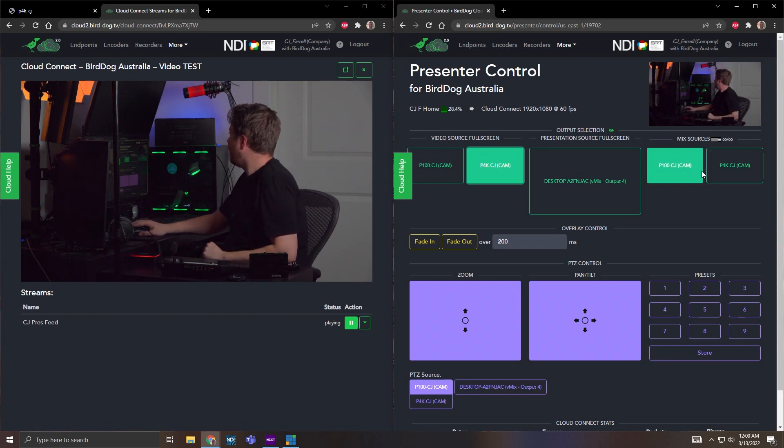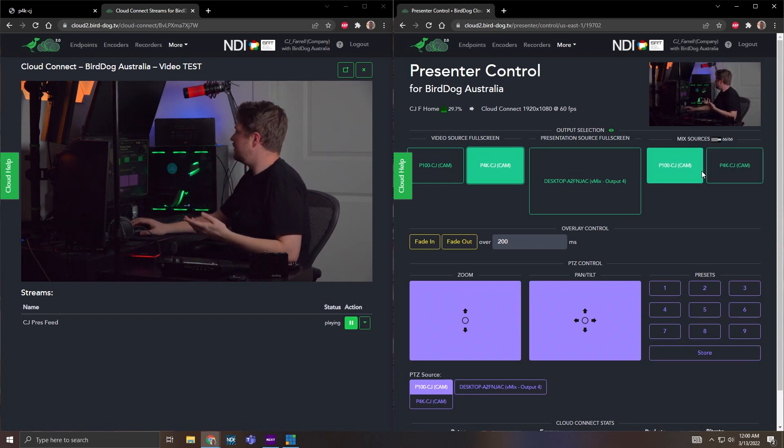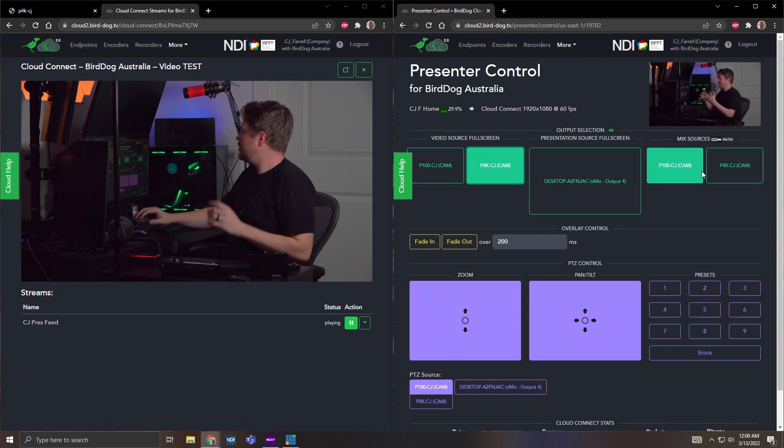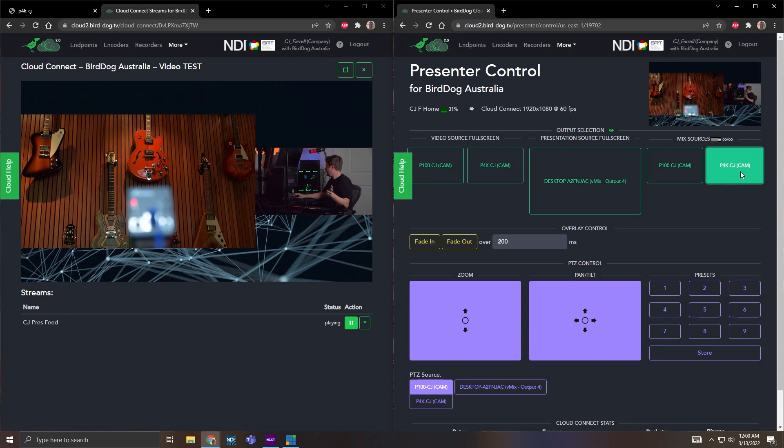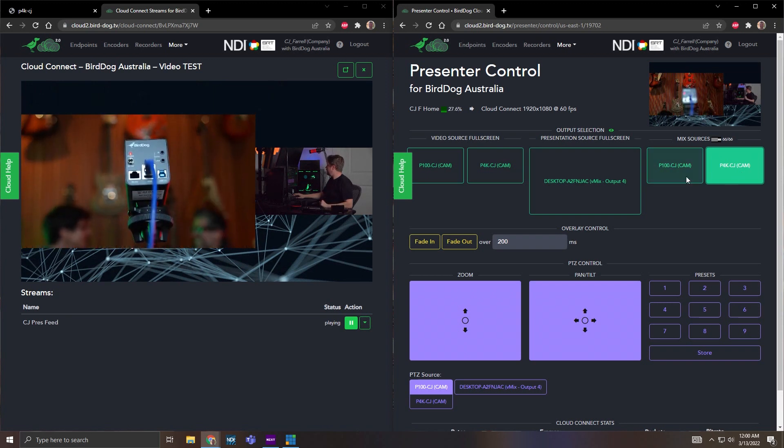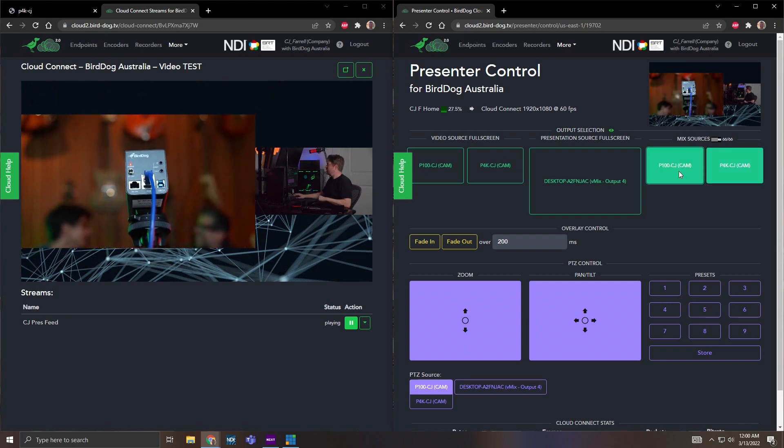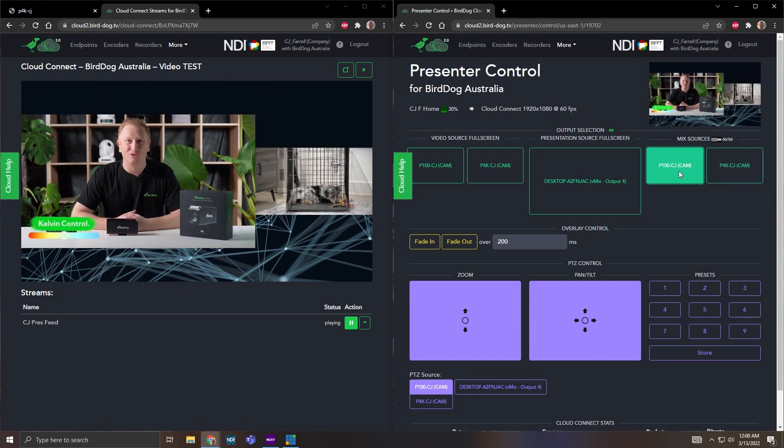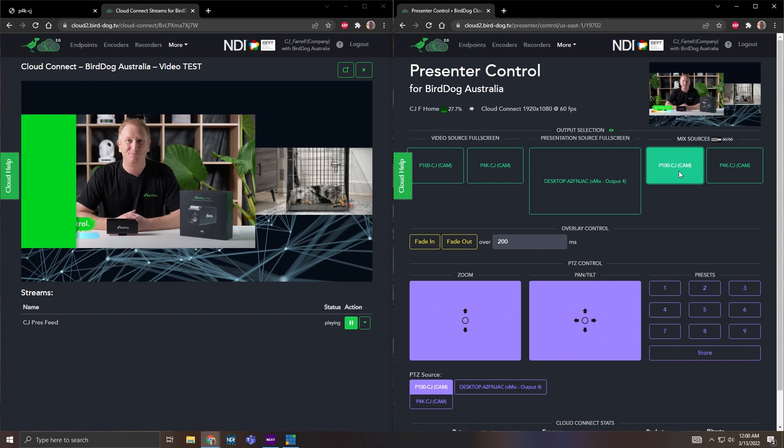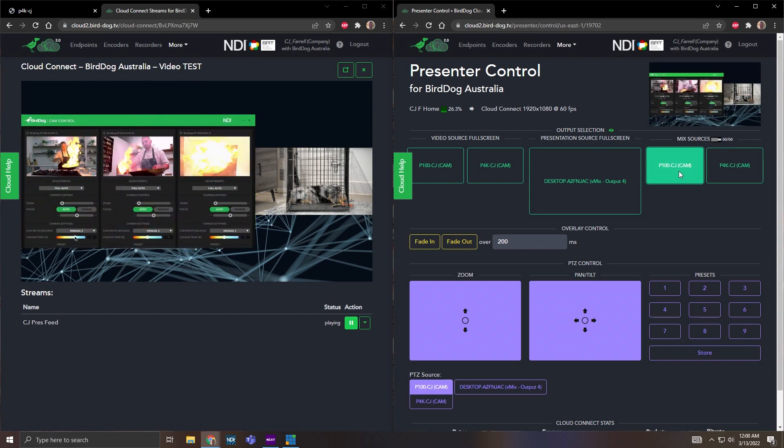And if I want to mix the sources with my presentation source, I can do my P4K image right here, or I can do that P100. It's that easy. You can switch it all right on a web browser using any web URL.